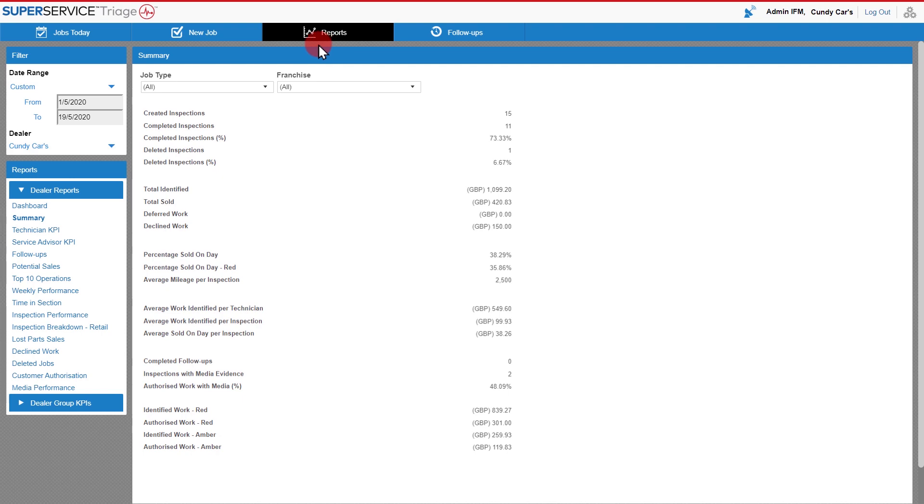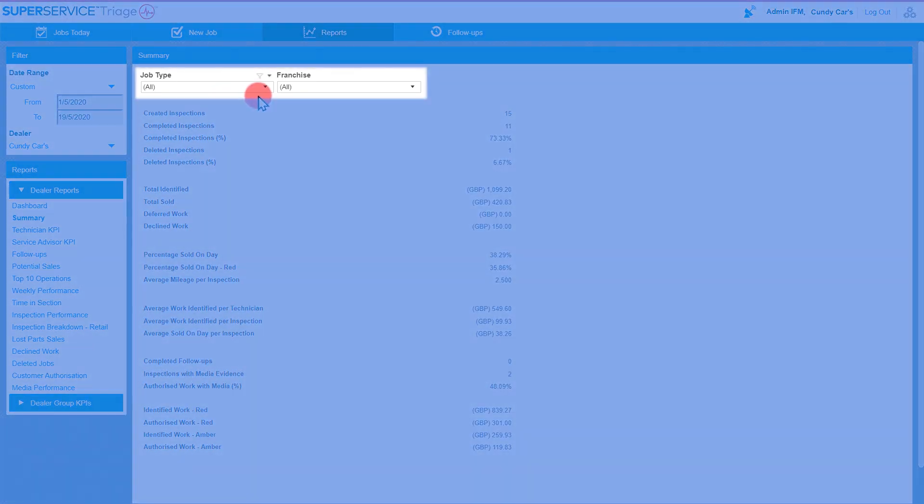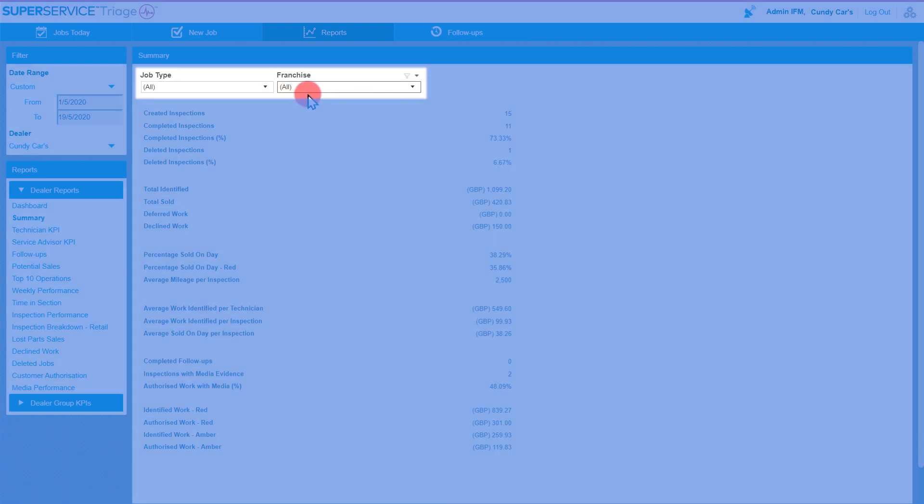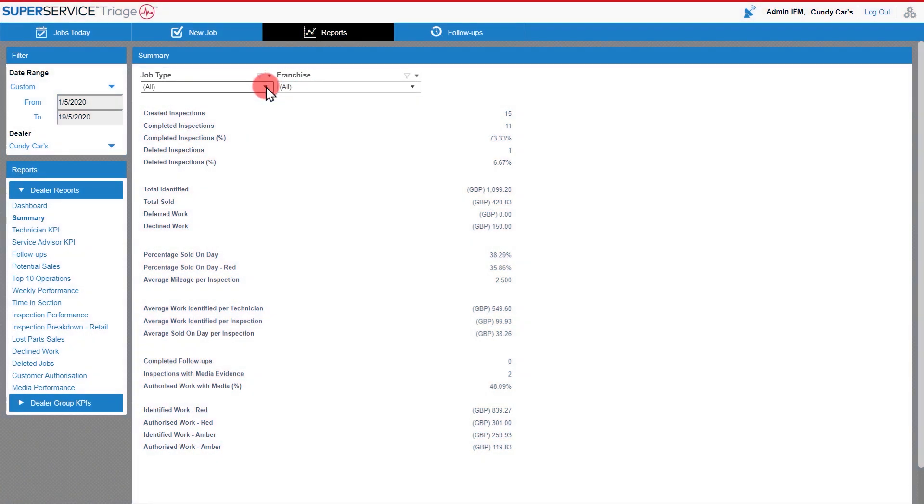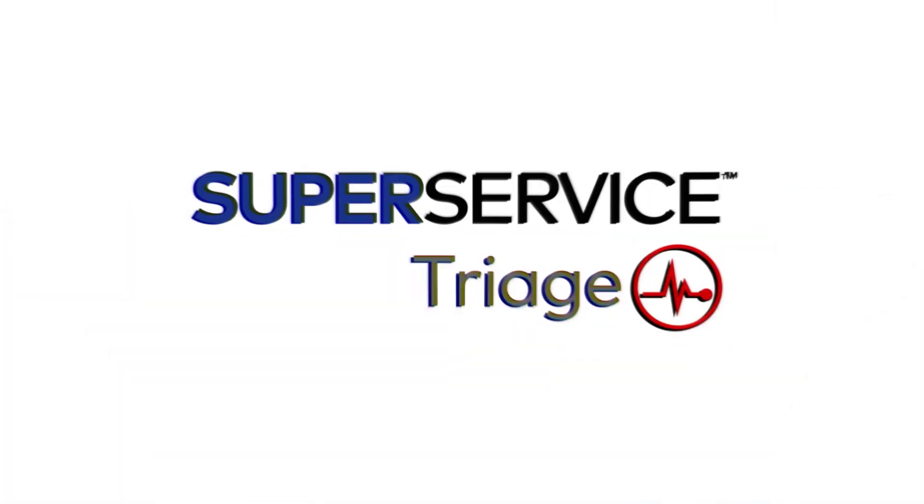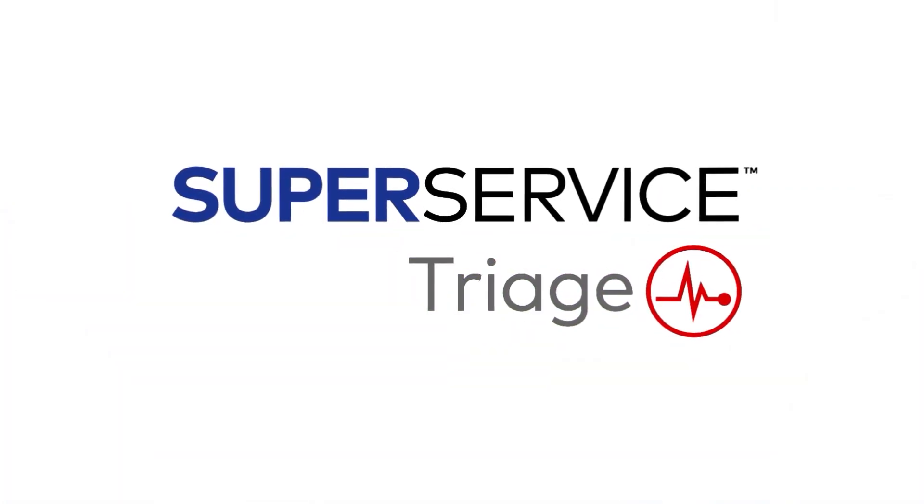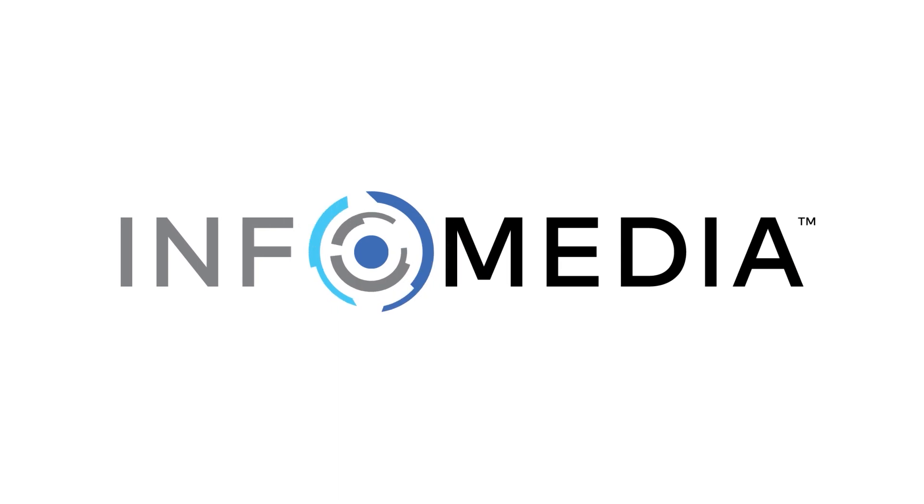Within your reporting suite, you're able to filter key analytics using job type and franchise or brand. This enables you to get key information for each individual item that you've set up in your settings. This brings an end to our hot tip for the day. I hope you've enjoyed it.